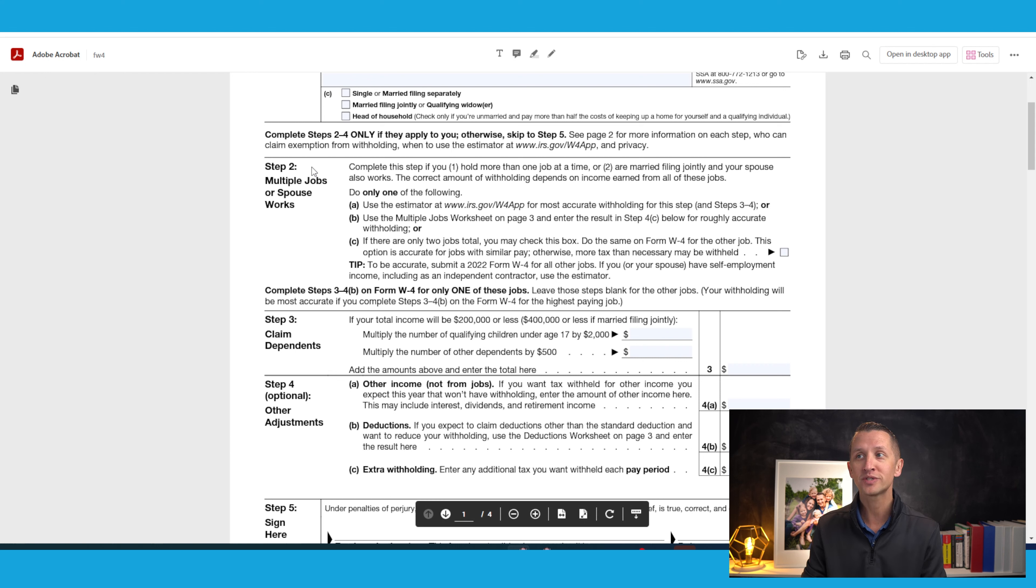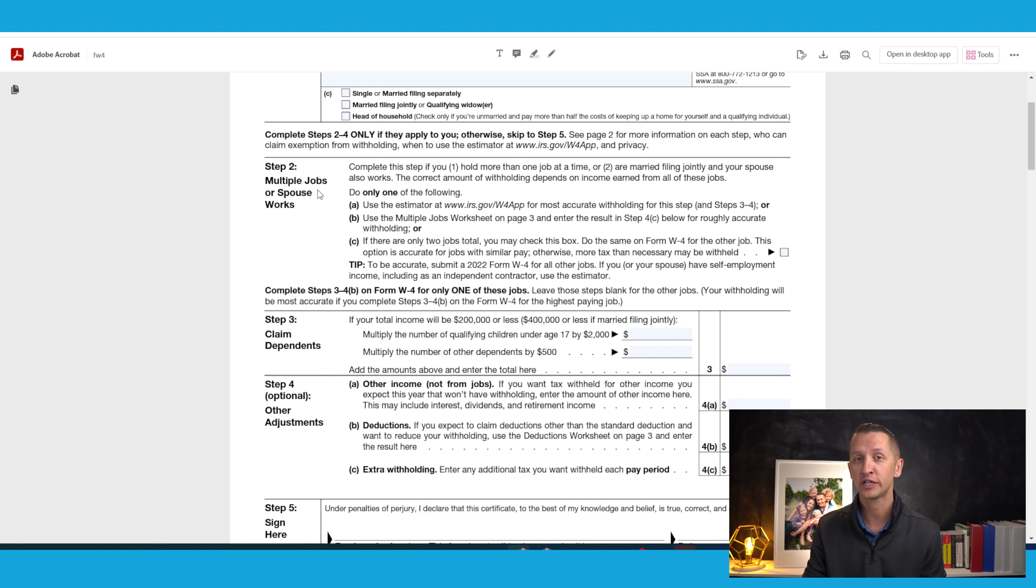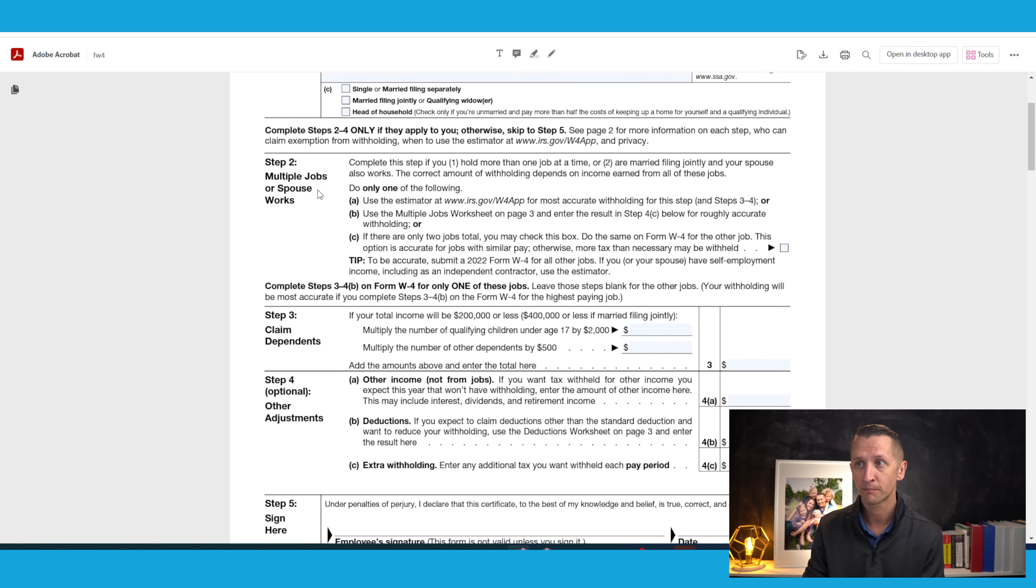So step two is the multiple jobs or spouse works. Now, if this section applies to you, you're going to want to watch one of my other videos to make sure you're doing this as accurately as possible.